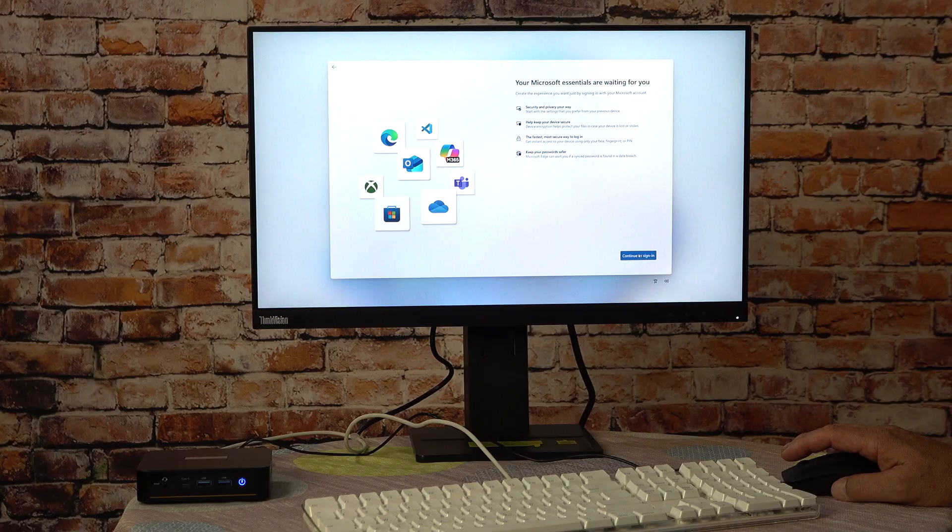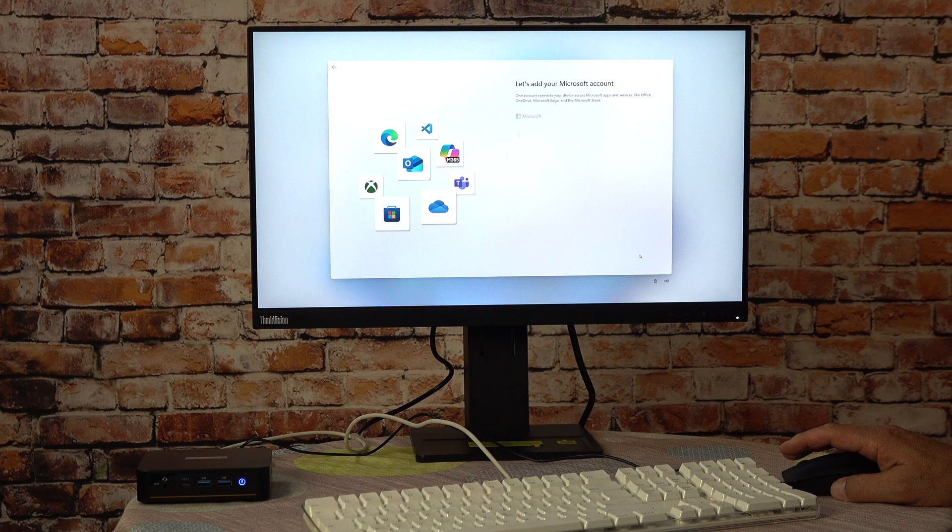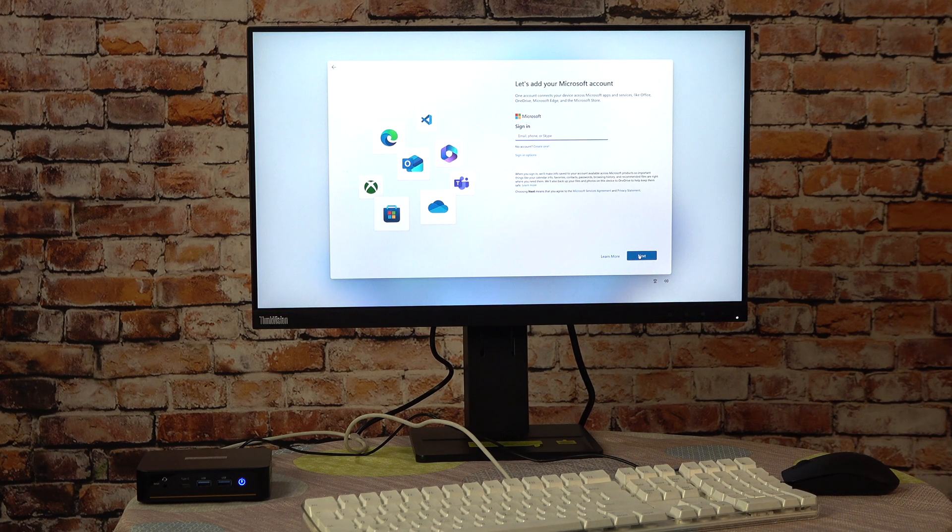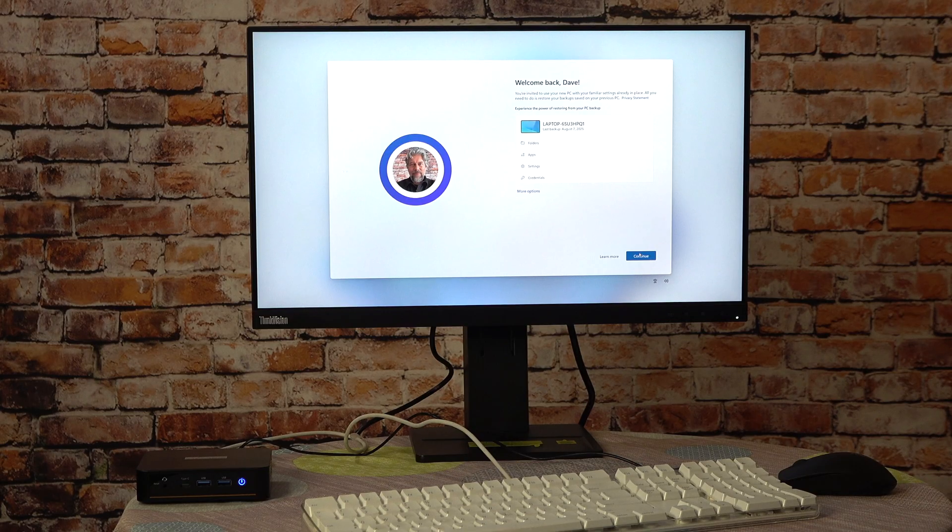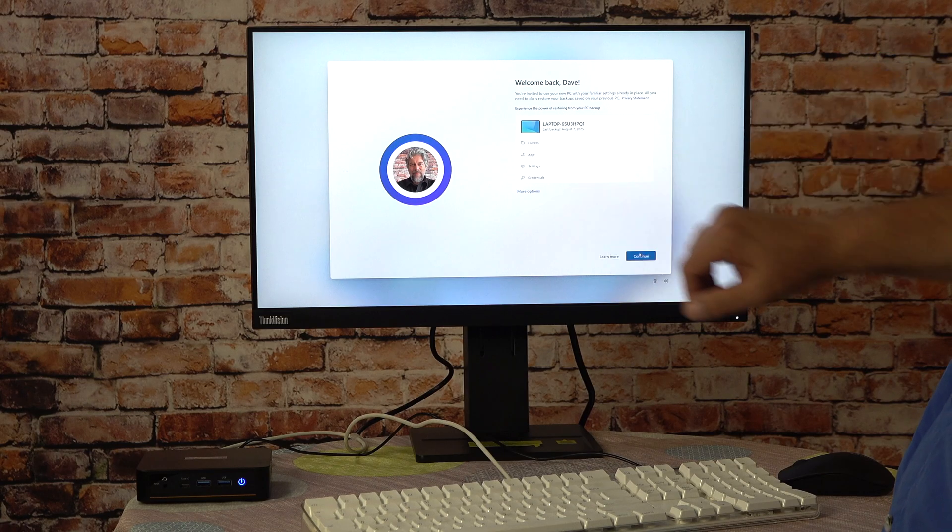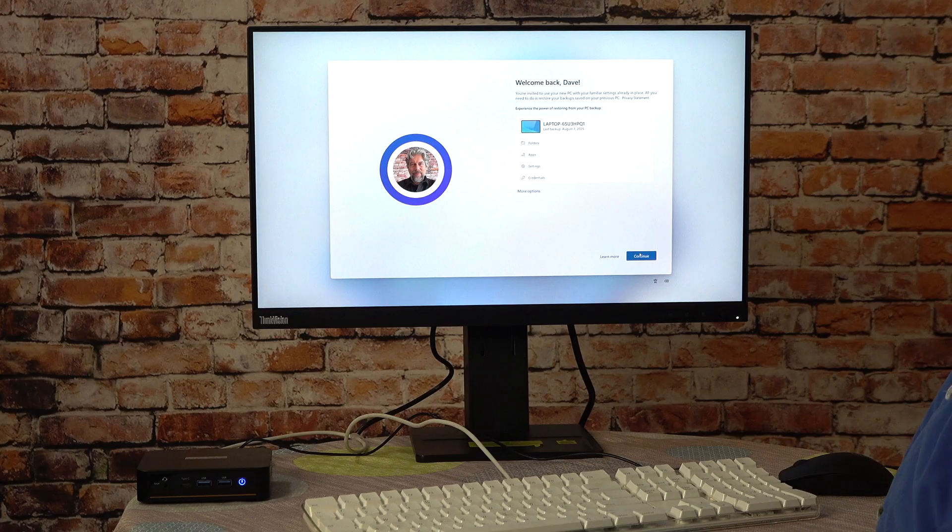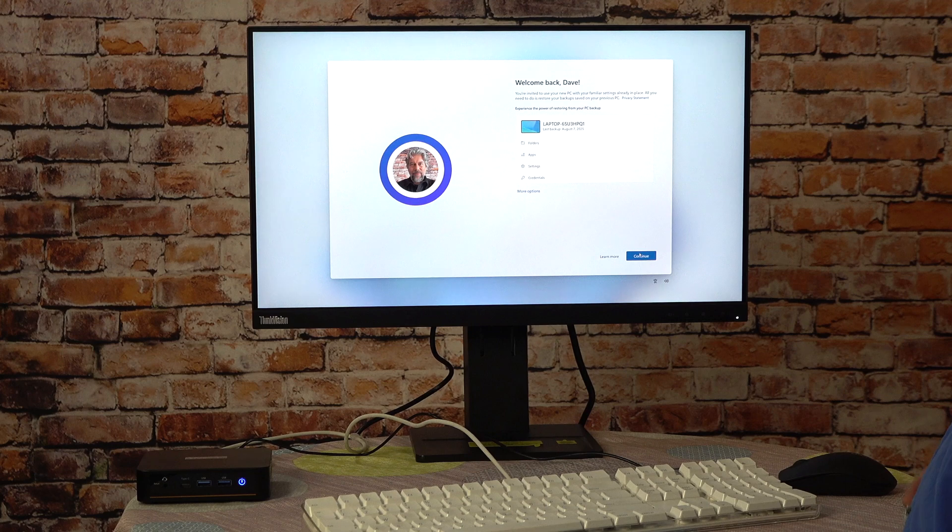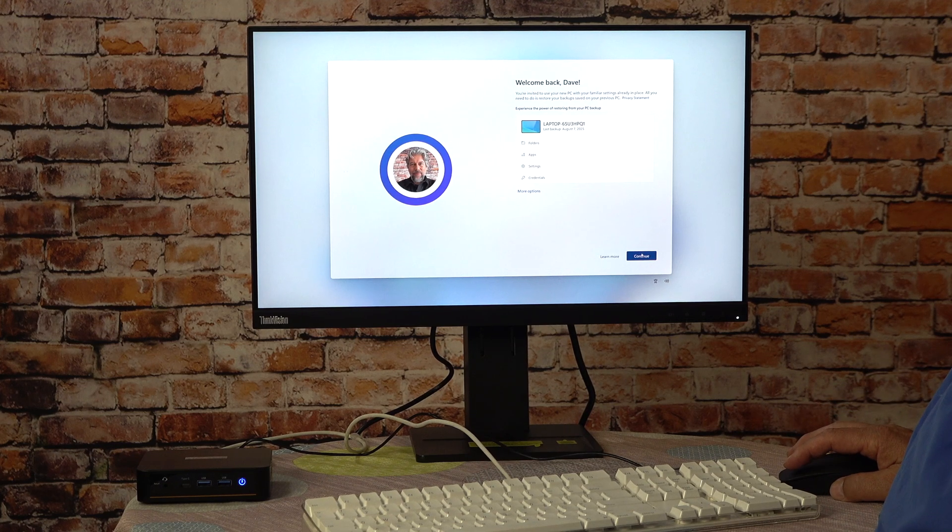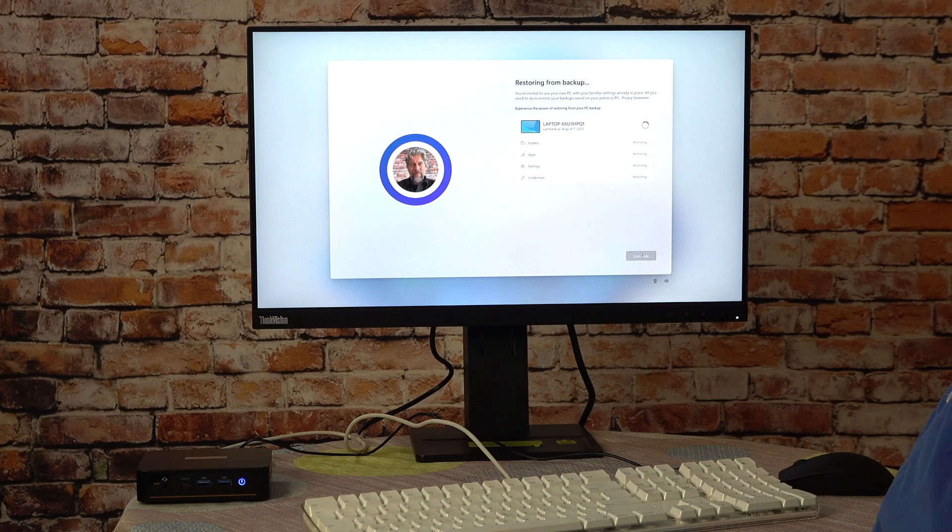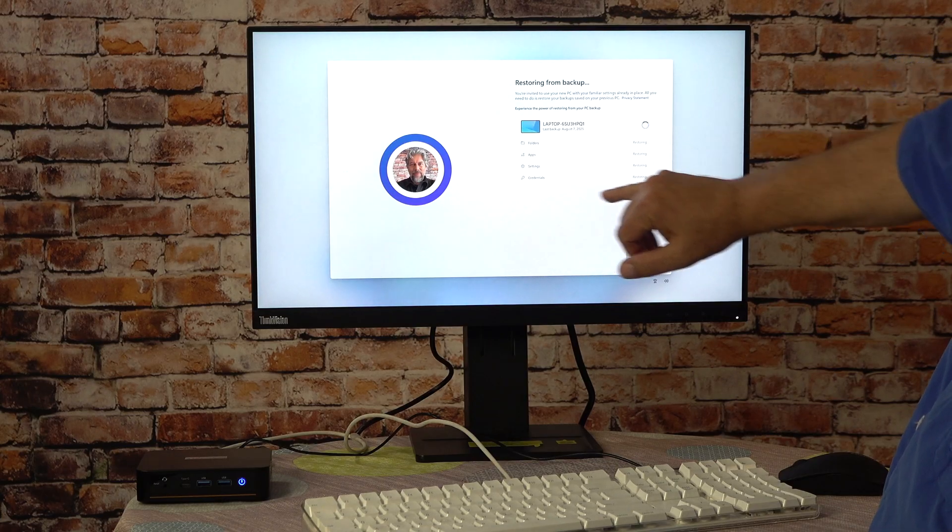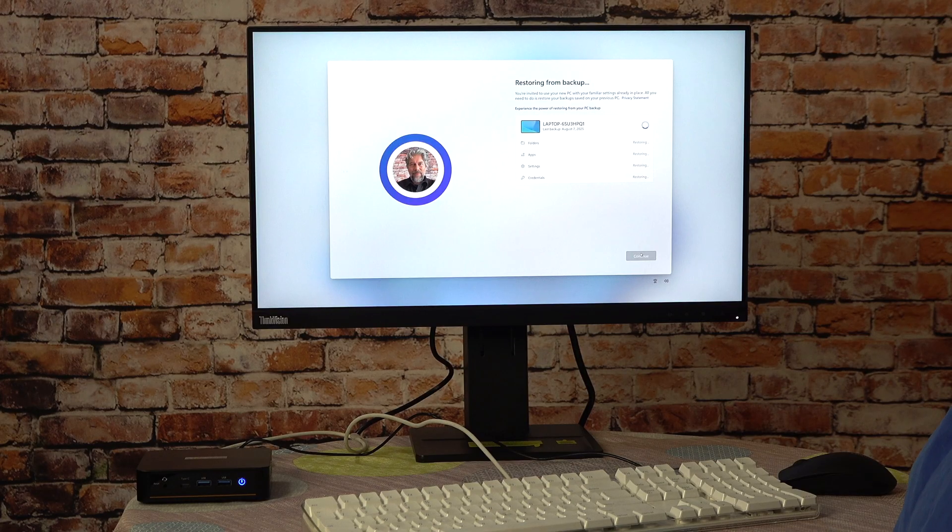Your Microsoft Essentials are waiting for you. Continue to sign in. Let's add your Microsoft account. Let me just jump beyond this. And I'm logged in. This is my Microsoft account. You can see my last backup was just a couple of days ago on a laptop. Do we want to restore from that one? Sure, let's continue with that. And you can see all of these folders, apps, settings, and credentials are all restoring. This is going to take a couple of minutes. I'll be right back.